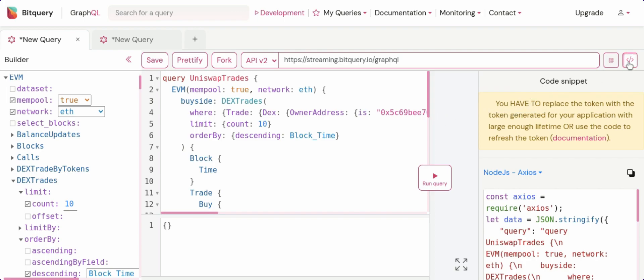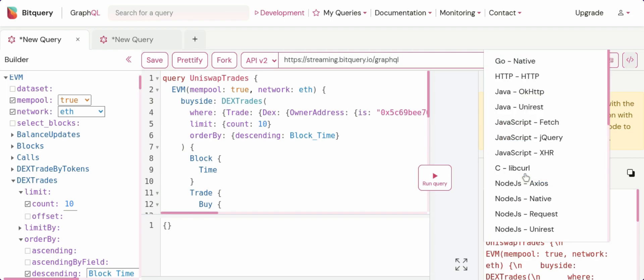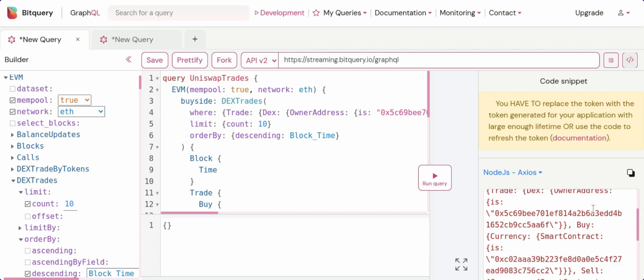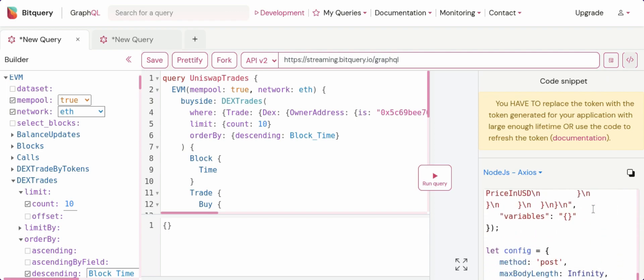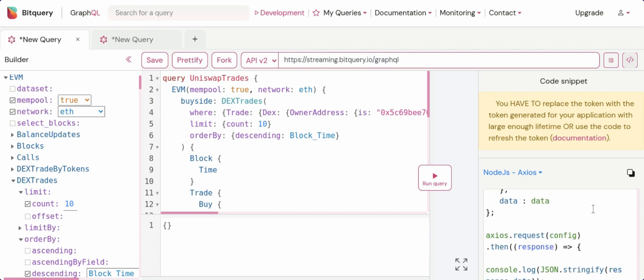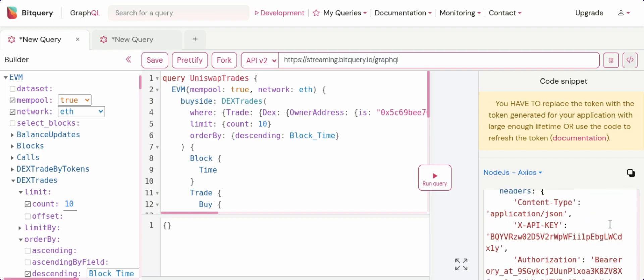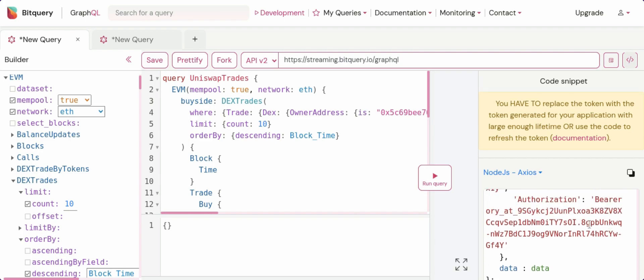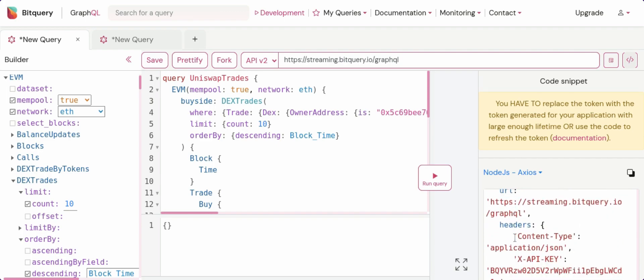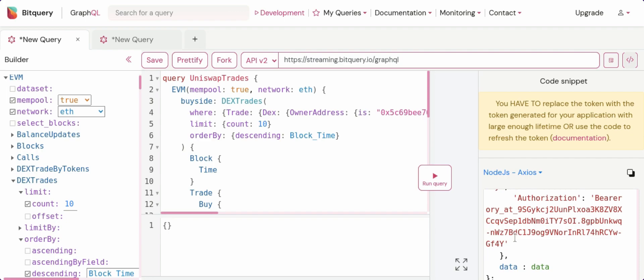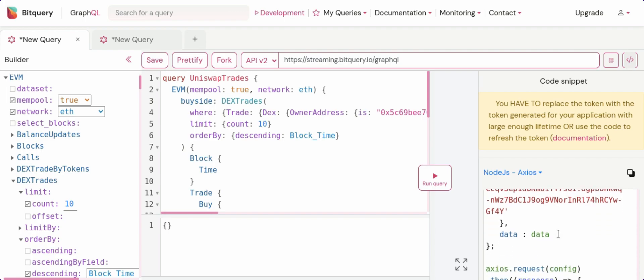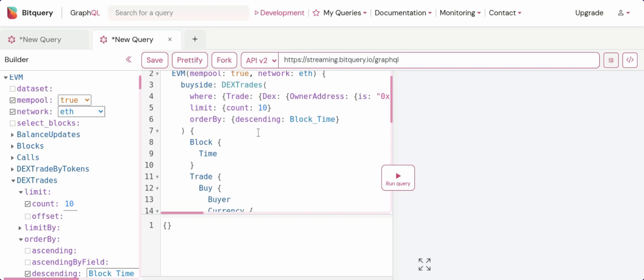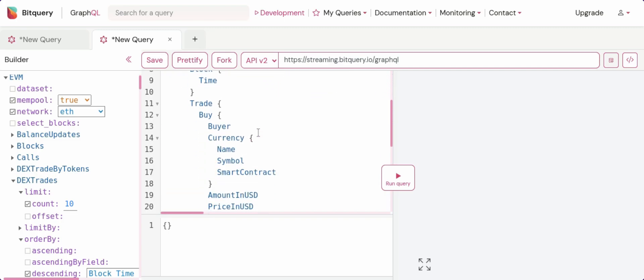You can select this button and select the node.js Axios option for which you will get the code snippet that you can run on your local PC to get the data in your local terminal. Make sure that you change the OAuth token here in the config with the OAuth token that you will get from your developer account, and I'll share a tutorial link for how you would get that token in the video description. This is for Uniswap trades and this one is for SushiSwap trades. I'll also share the link to these two queries in the video description.